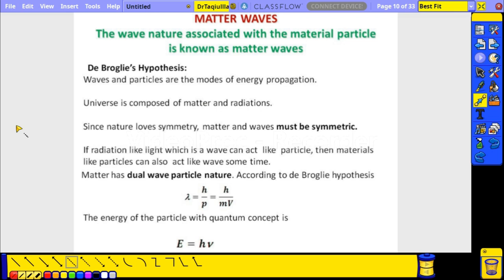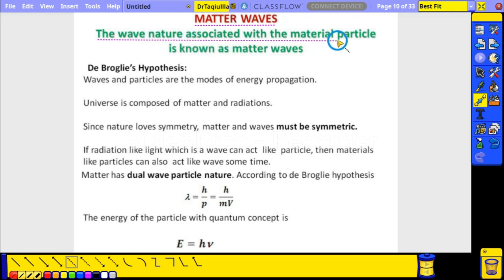The main topic here is matter waves. The wave nature associated with a material particle is known as a matter wave. Material particles are particles obtained from material — electrons, protons, and so on. The wave nature of these material particles is what we call matter waves.